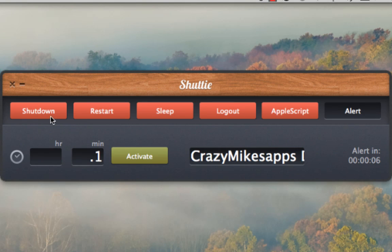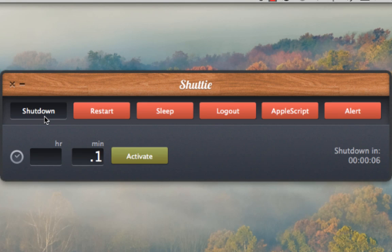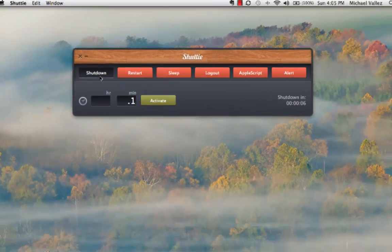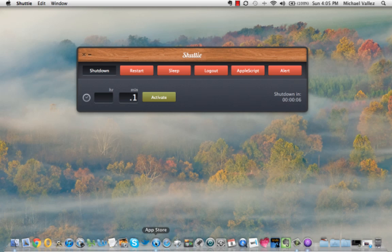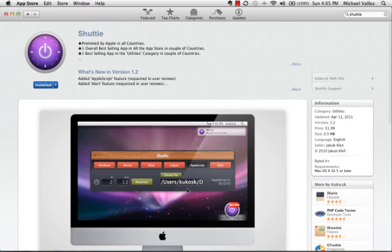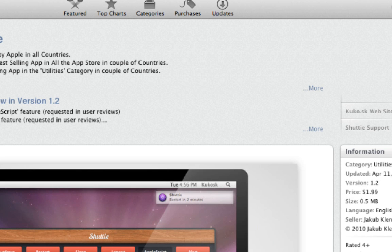That's it for this Mac app demo for Shuddy. Again, this application sells for $1.99 in the Mac App Store. You can check it out there and read more about this app. Until next time, this has been Crazy Mike from Crazy Mike's Apps — see ya.